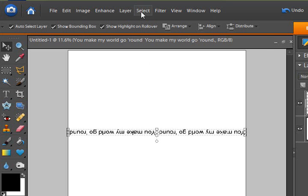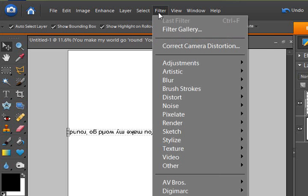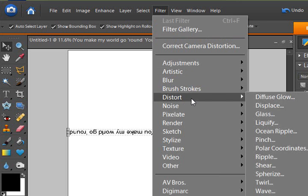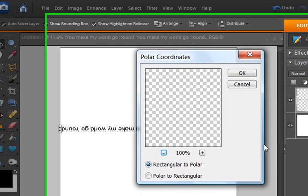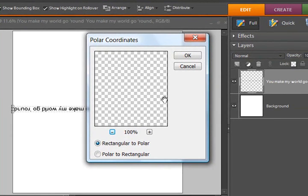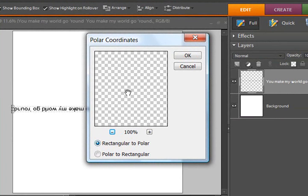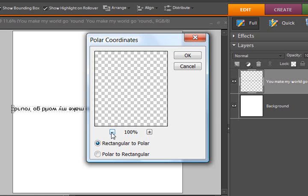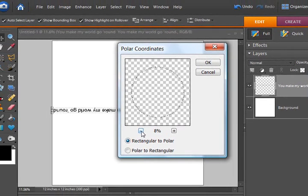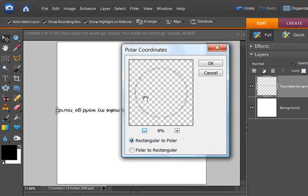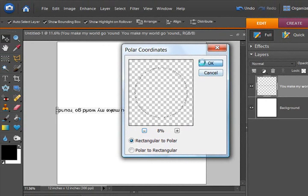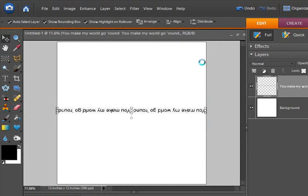Now I can go to the filter drop down menu, distort and polar coordinates. It's going to bring up this pop-up box. I want to have rectangular to polar chosen. I cannot see anything in the preview because my preview is zoomed in too far. So if I click on this little minus sign, it makes the preview smaller and I can see that it is a complete circle and I'm going to click OK.